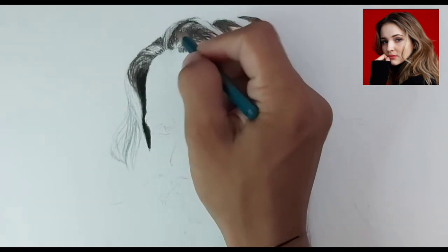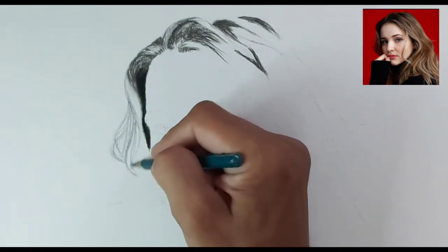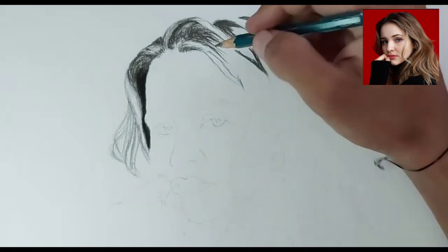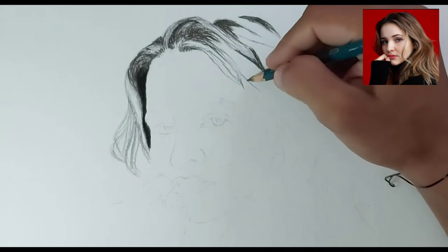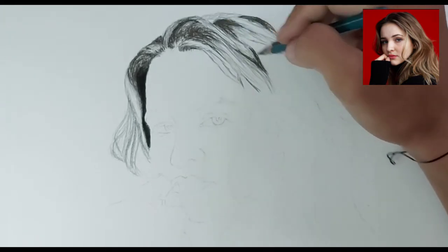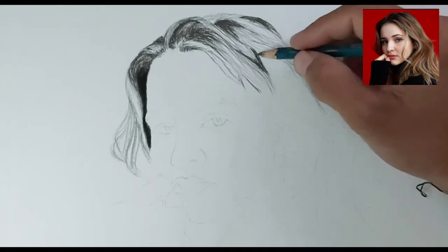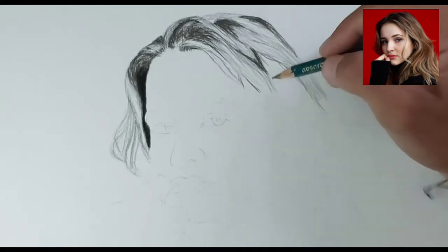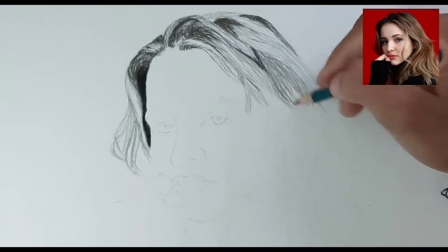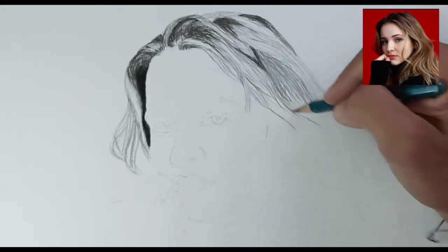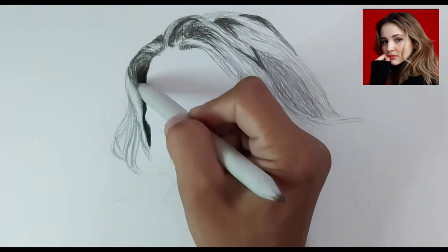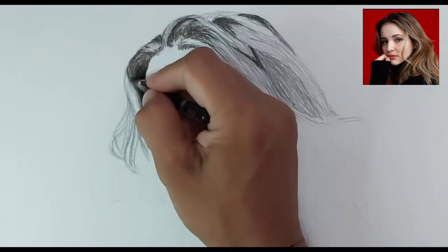I always start my sketches from hairs. The number one reason is that pencil always leaves dust on the drawing surface, and your palm absorbs that dust, leaving thumb prints on your white drawing sheet. It's not a rule to start from hairs, but starting there helps you avoid dust particles and thumb prints. I use charcoal and graphite pencils up to 6B for each of my sketches.